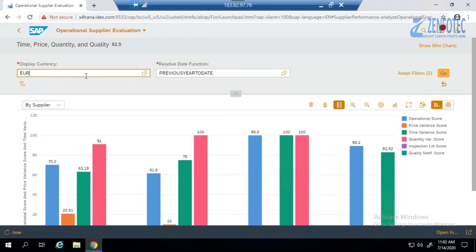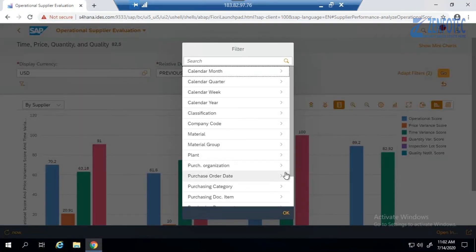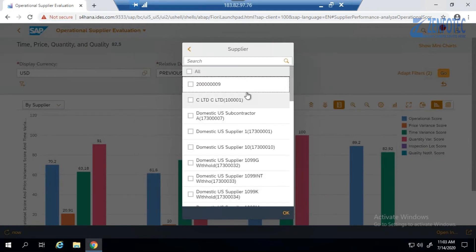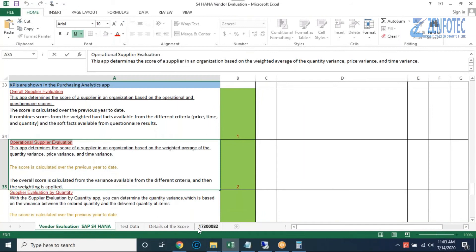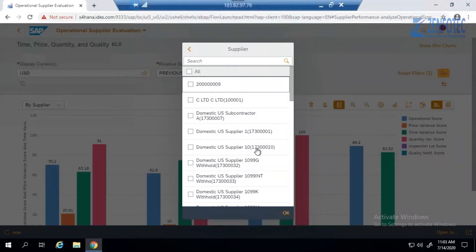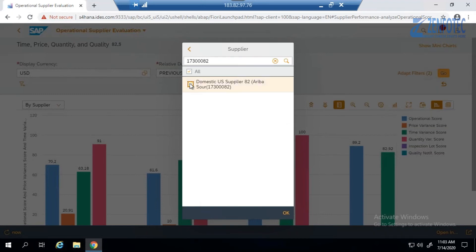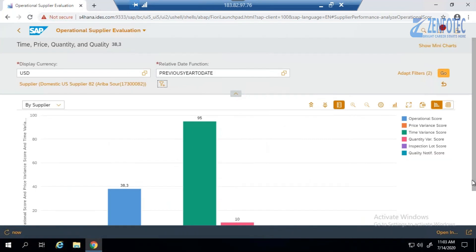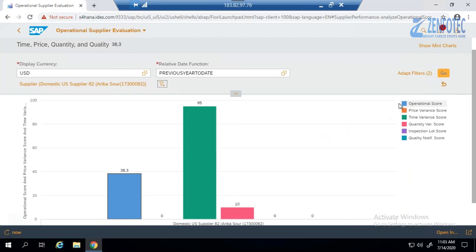We'll apply the filters here — changing currency to USD and adding a supplier filter. Searching for our supplier is very easy. We can put in whatever parameters we want and find the supplier quickly.